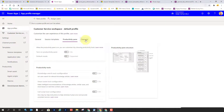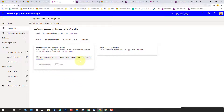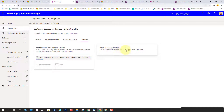Lastly, we have our Channels. If this is turned on, every channel you have set up in Omnichannel for Customer Service will be included in this app profile. And here is where you'll be able to add an independent voice channel to a particular app profile.